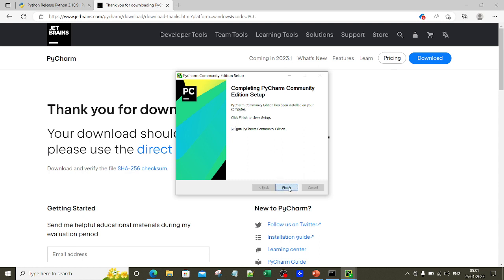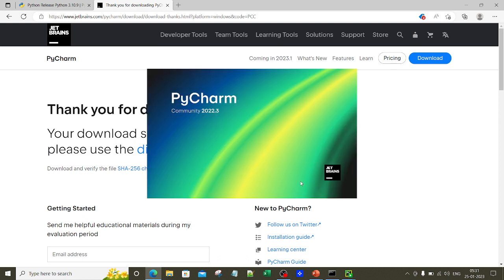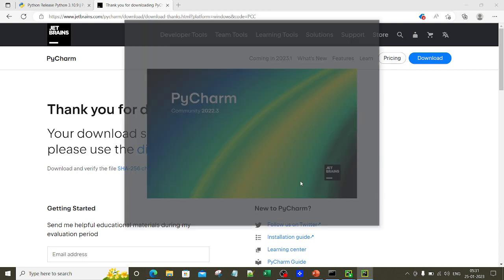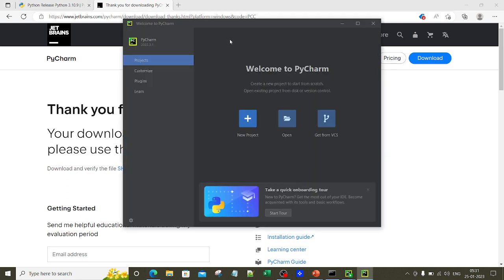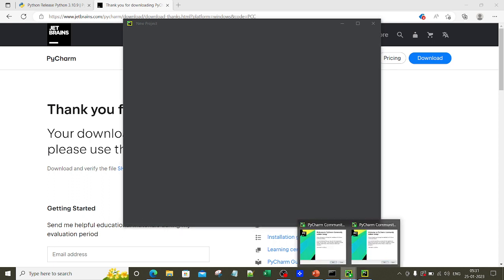Now that PyCharm is installed, click Run and then Finish. The download is very simple — it hardly takes two minutes. PyCharm opens up, and you need to click on New Project. Once you click New Project, you have to select the location where you want to save your project that you will be working on.